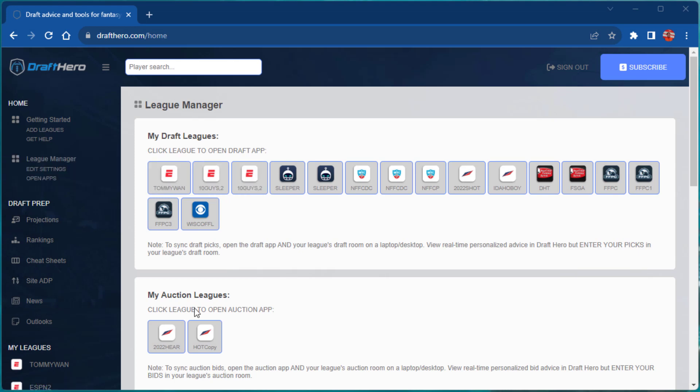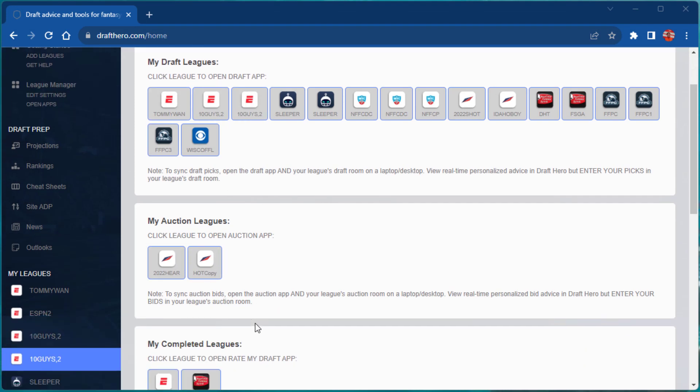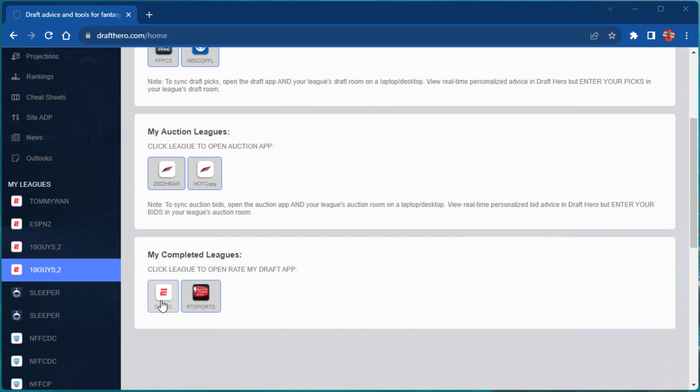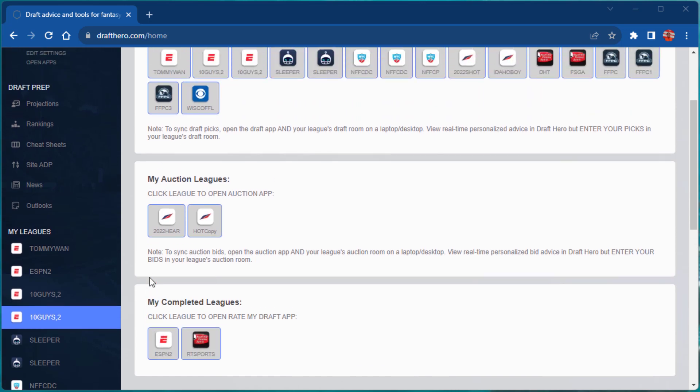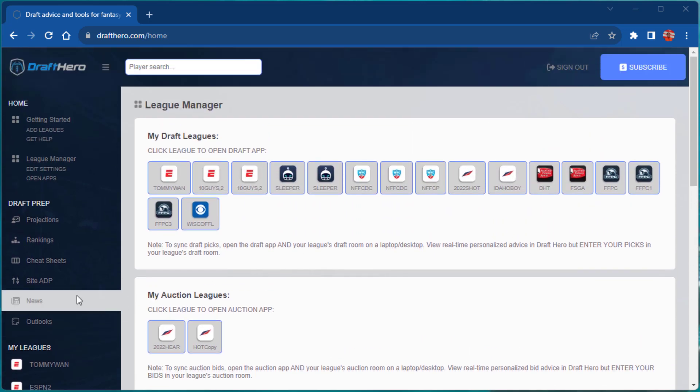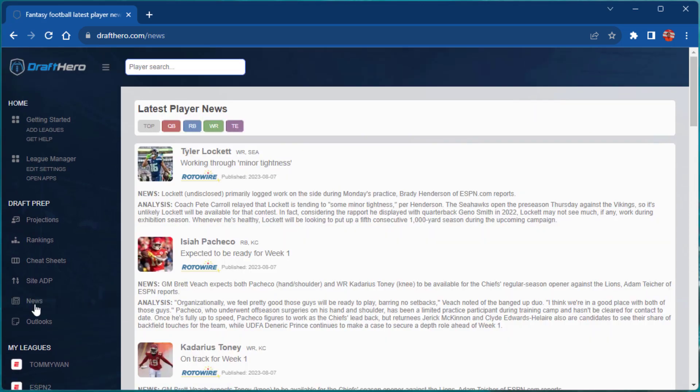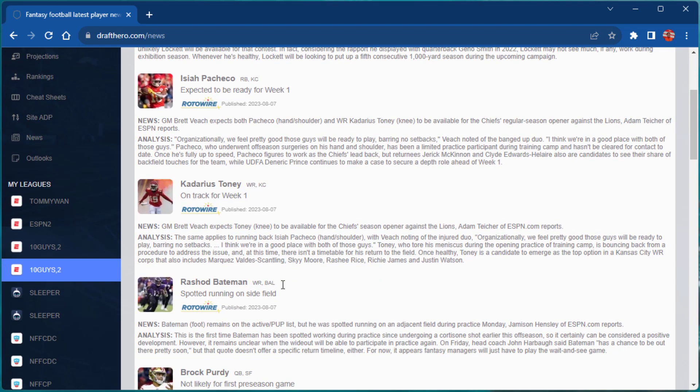If you have multiple leagues, your League Manager view will eventually look like this with the draft leagues at the top, your auction leagues, and your completed leagues. Click any of the leagues to open one of the apps or change the settings for that league.